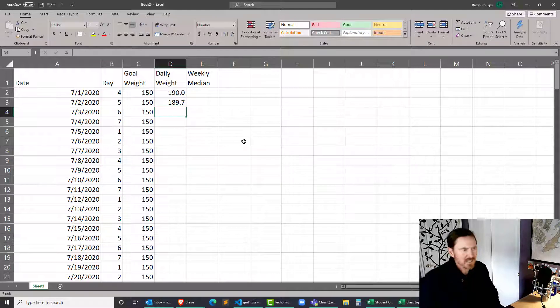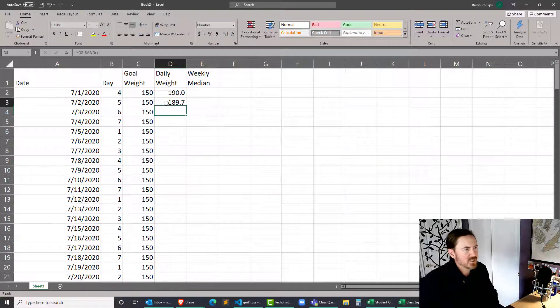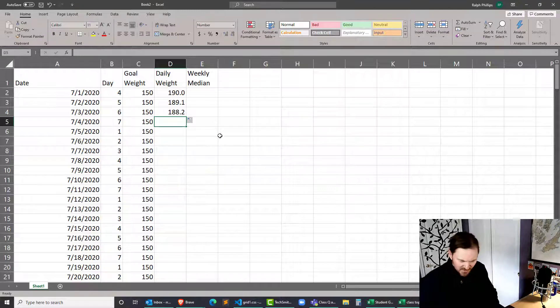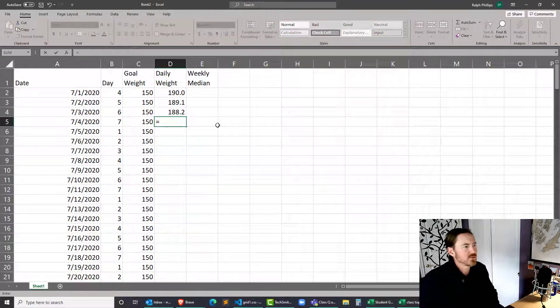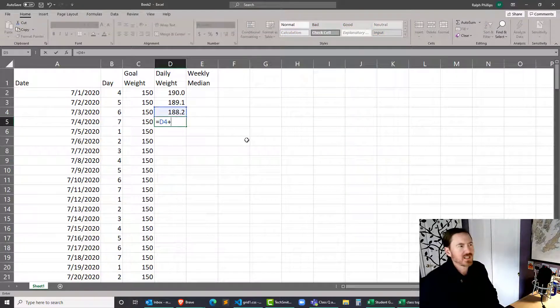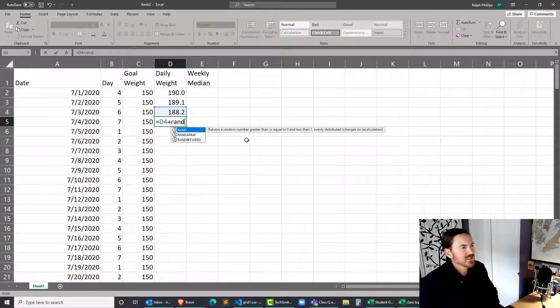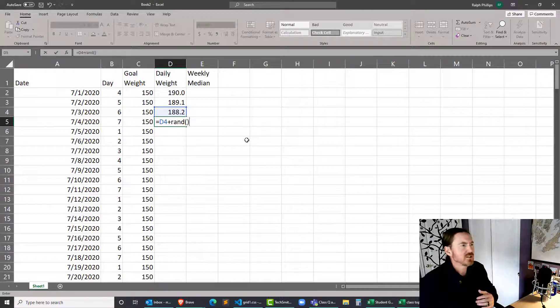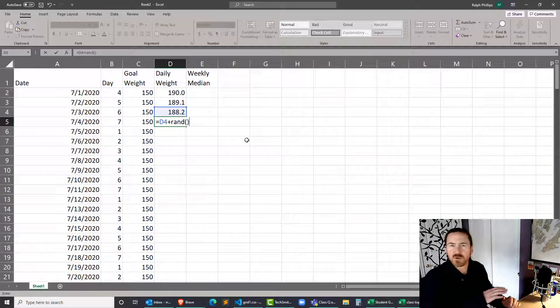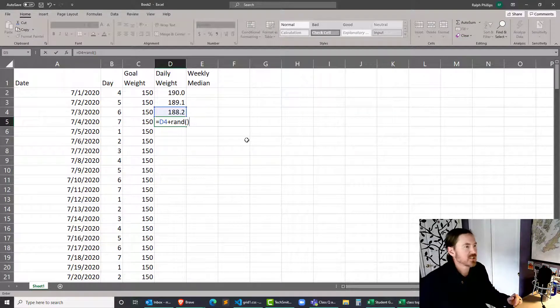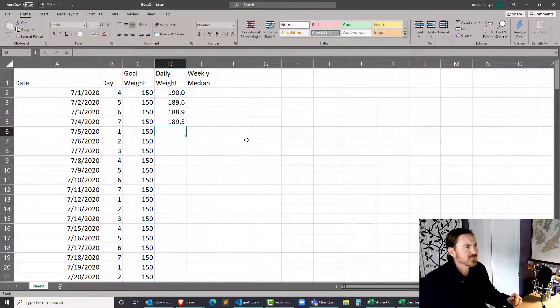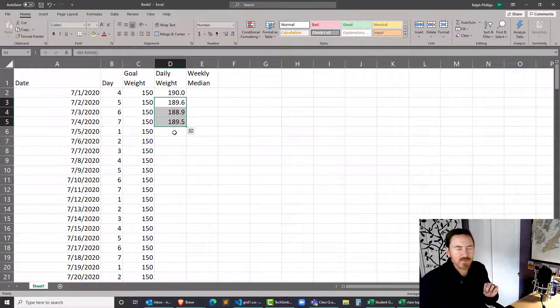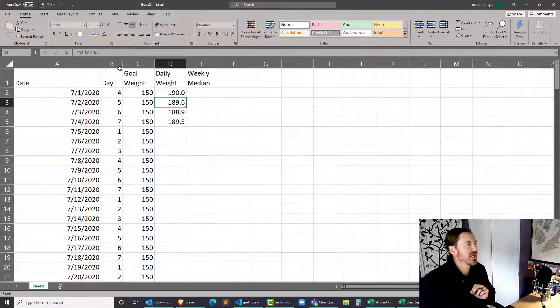I'm going to do equals the previous weight minus a random number less than 1. Okay, and I'm actually going to do that twice, and then at the third one, I'll do equals the previous weight plus a random number less than 1 because sometimes your weights are going to go up and down, although overall we want to have that nice downward trend. So occasionally it's going to go up, and then I'm going to end up copying these down, but before I do that, I'm going to round these as well.